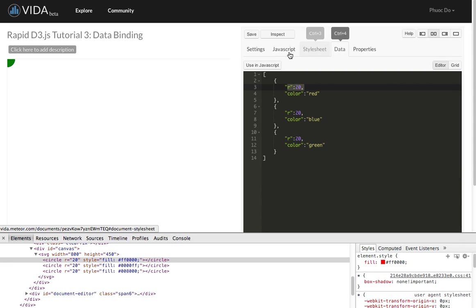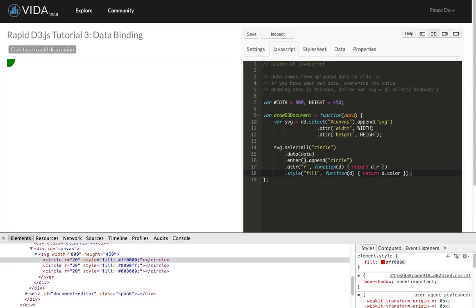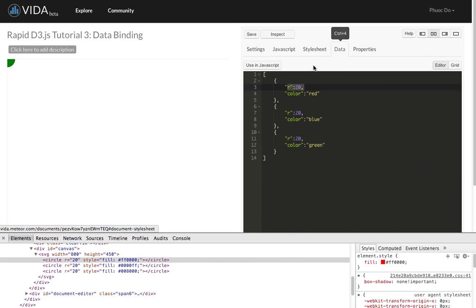So the next thing we're going to do, we're going to create the center X and center Y. So that the three circles appear at 90, 90, then 180 and 90, and 270 and 90. So that's what we're going to do.